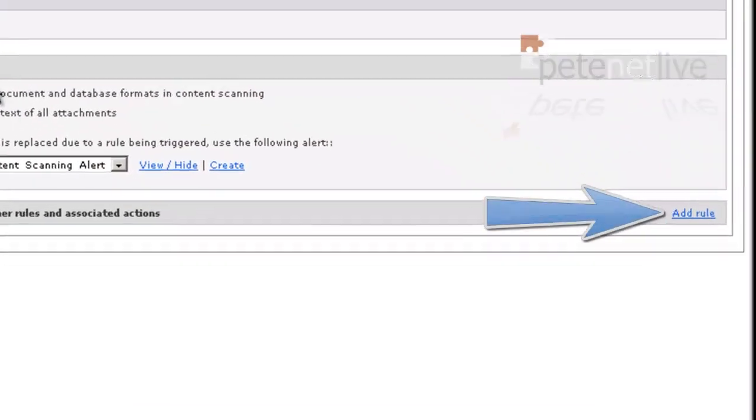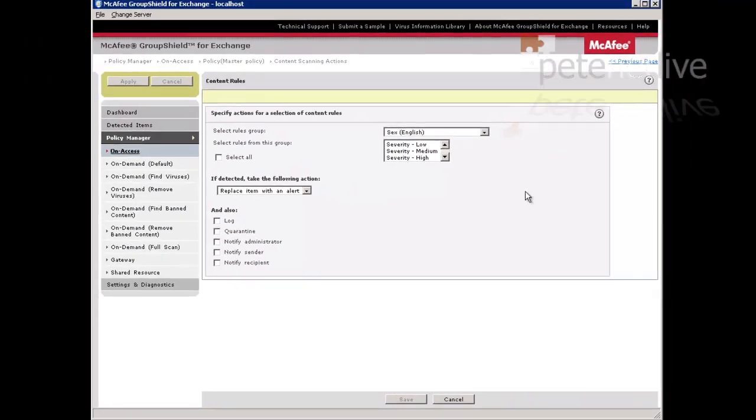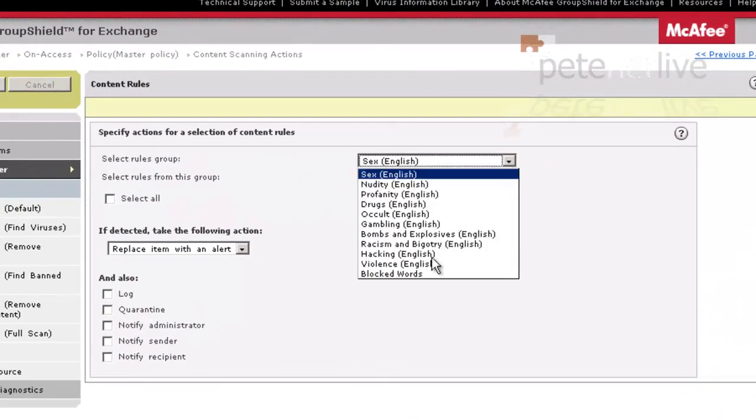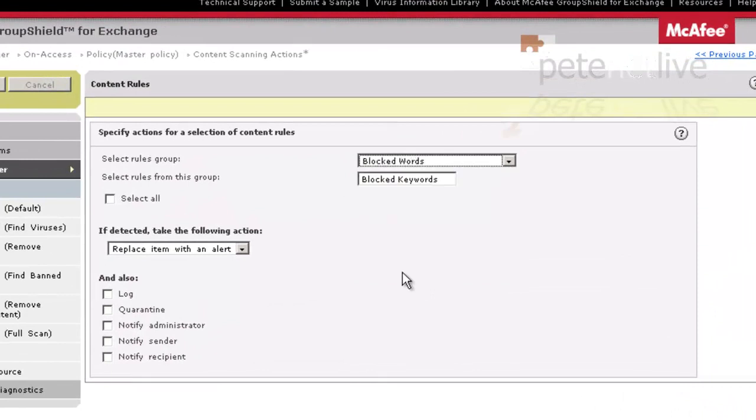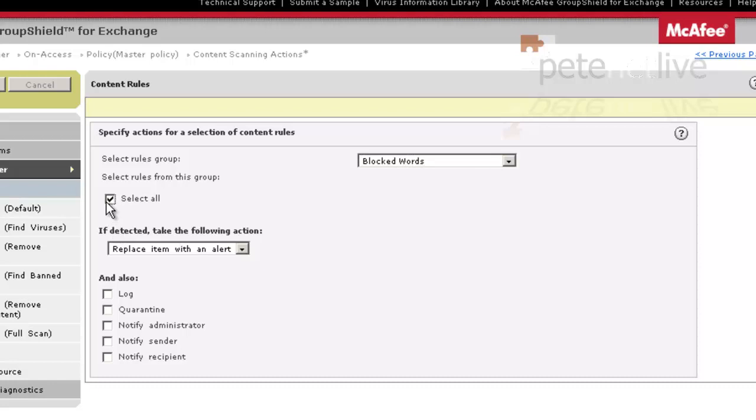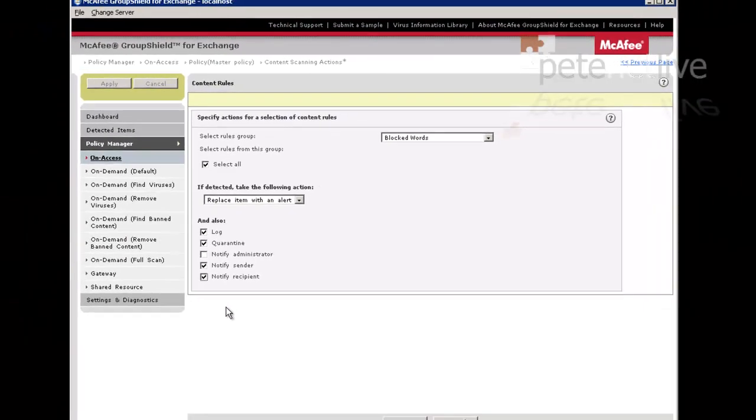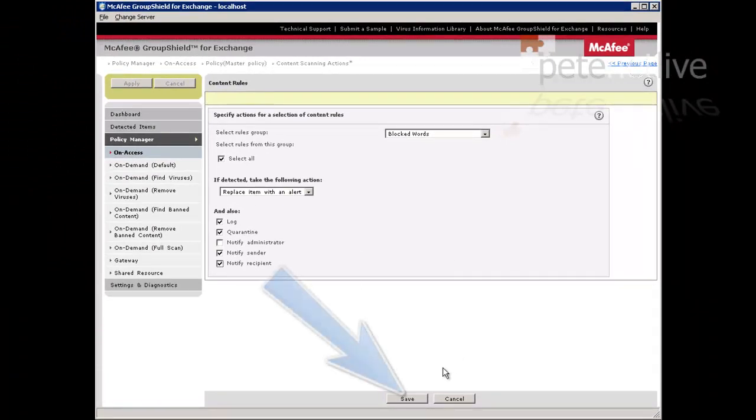Select that, add rule, change it to your blocked words category. Now I've only got one at the moment, but I'm going to have multiples in the future, so I'm going to select All. I'll replace with Alert, I'll Log, I'll Quarantine, and I'll notify both the sender and receiver. You might want to do this in a production environment, but that's what I'm going to do.